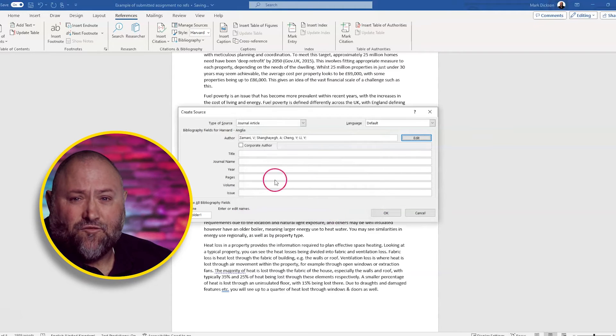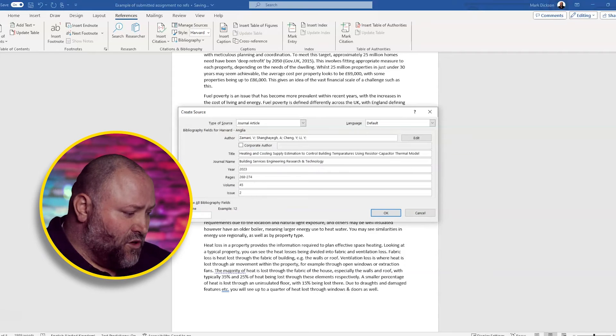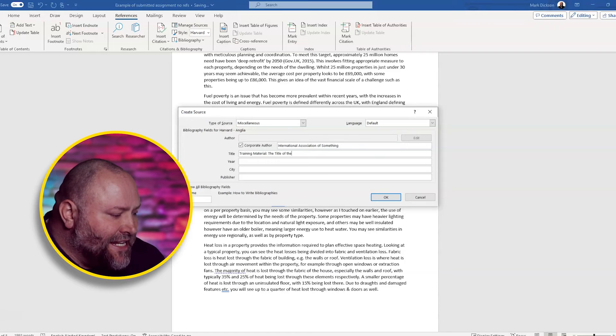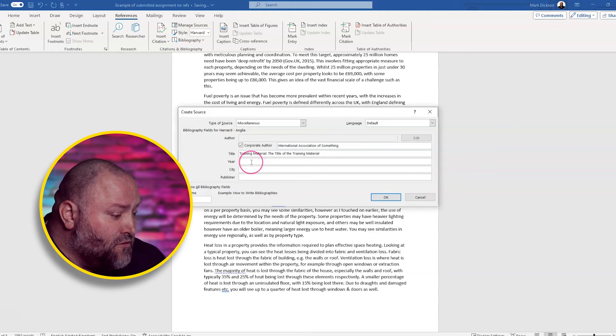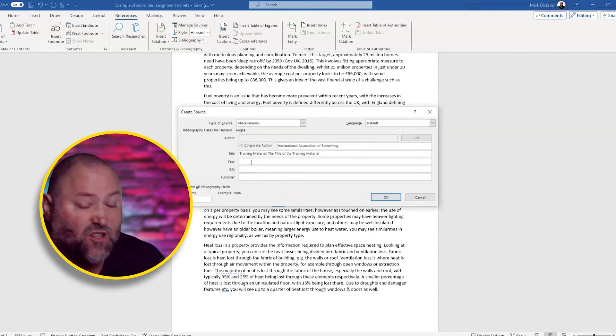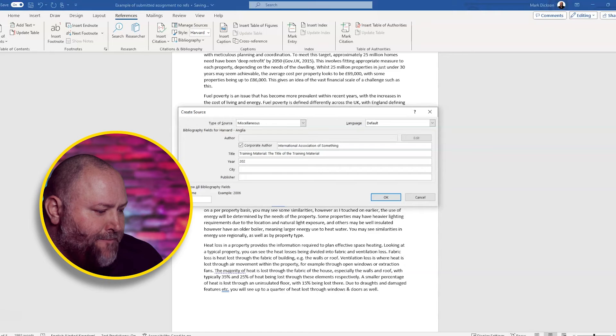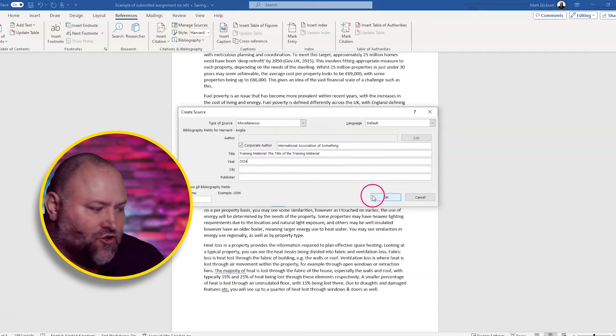And we add the rest of the information as we did before. If you're referencing internal or corporate training material, choose miscellaneous again, like we did for the lecture notes. Enter the details of the training, including the title, corporate author, such as your company name, and the date of the training session.